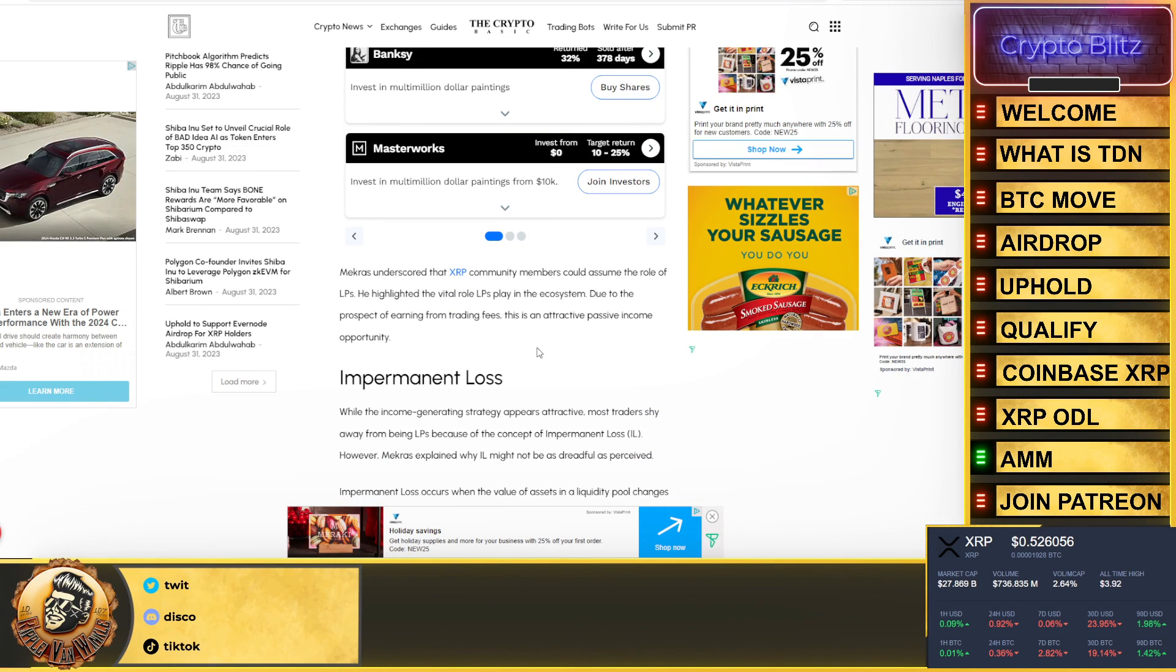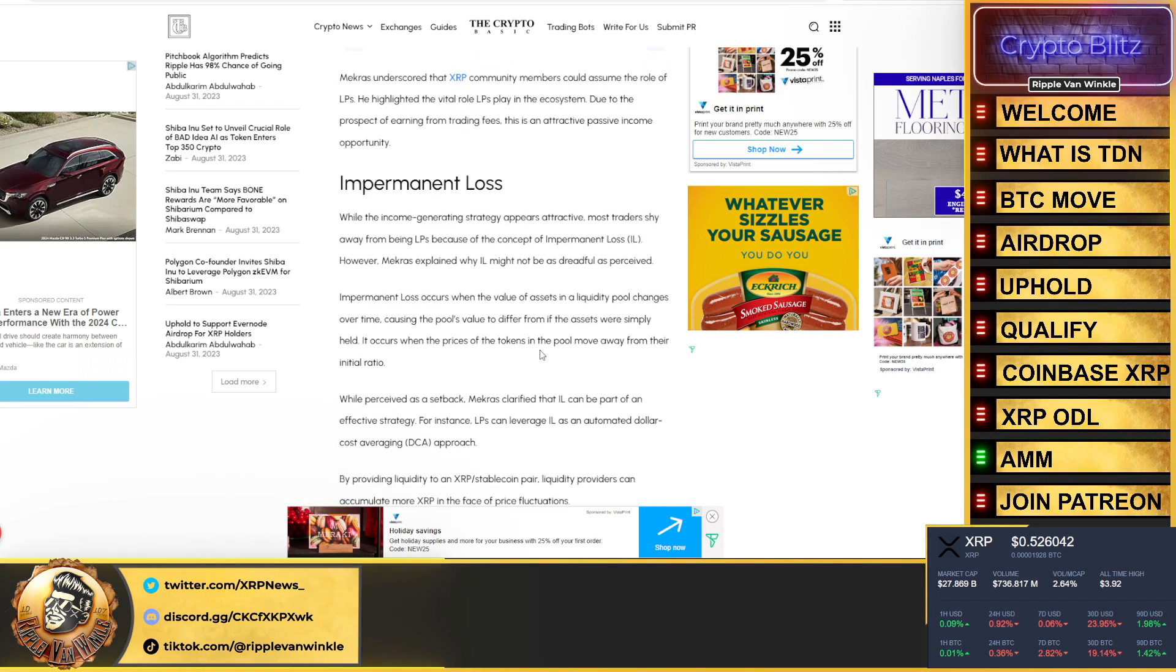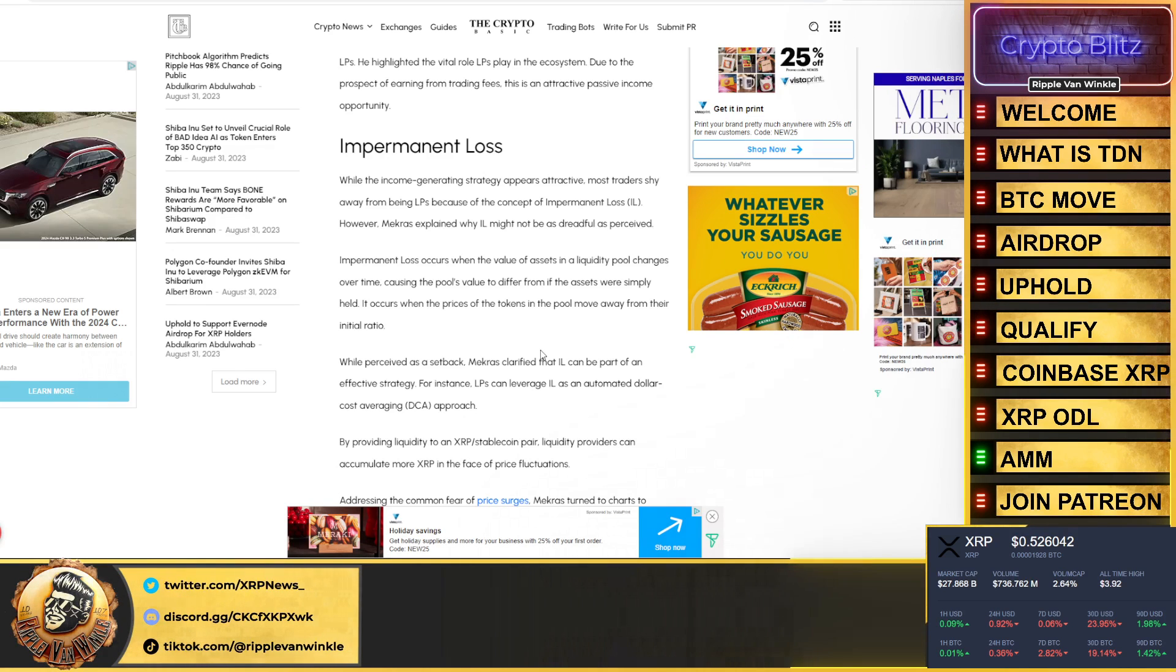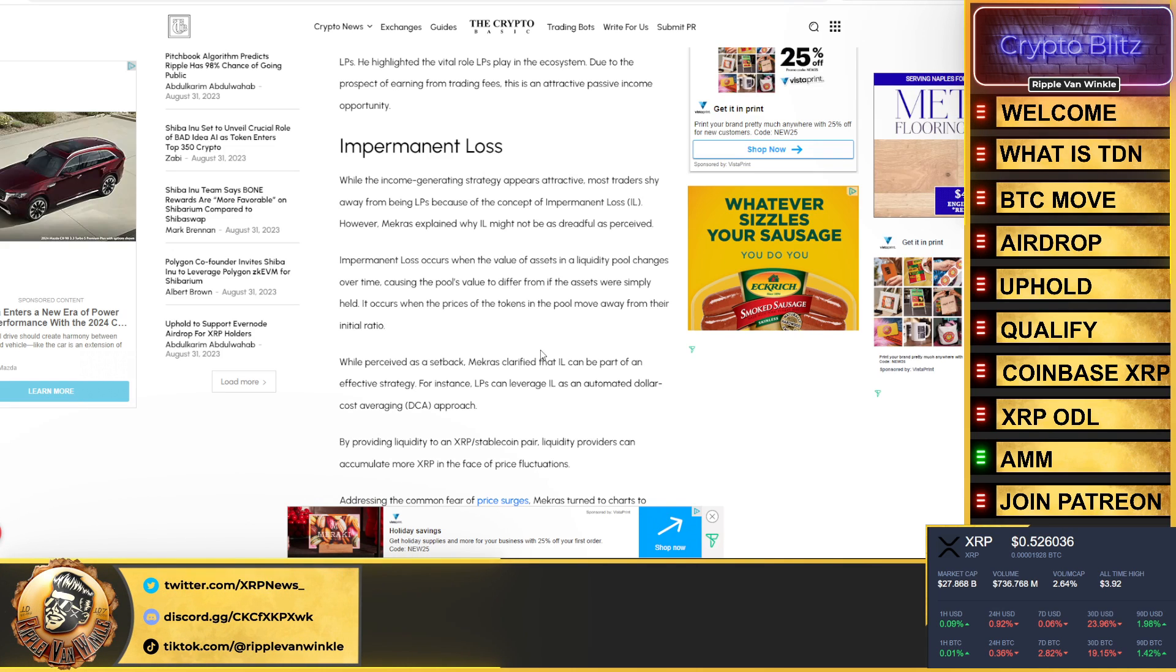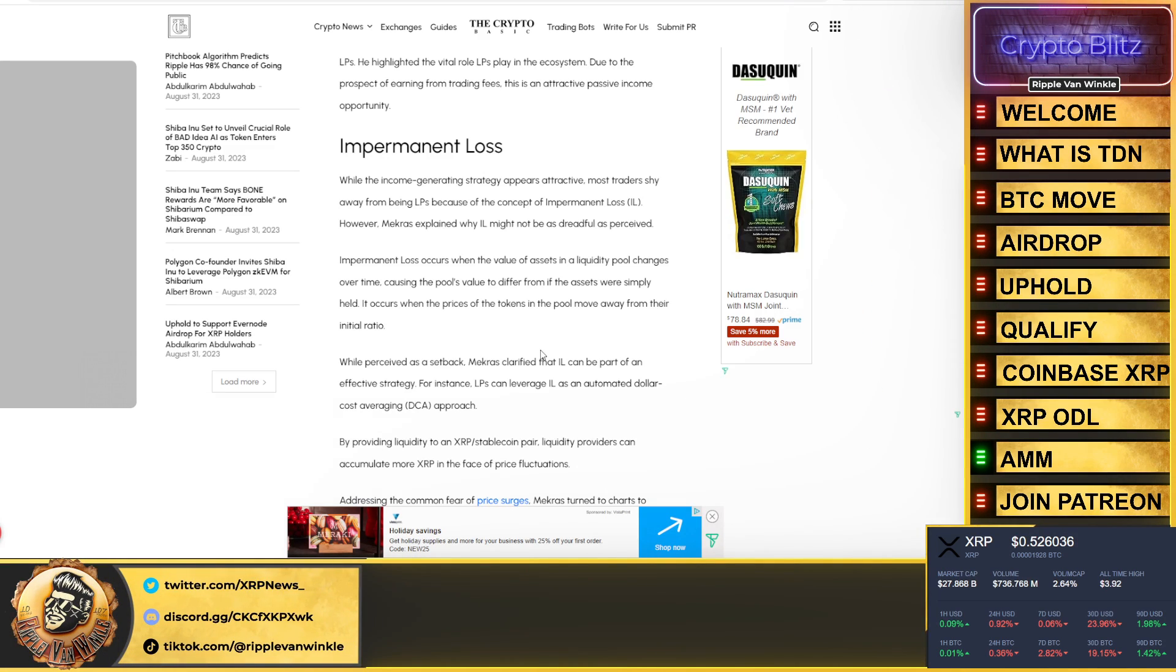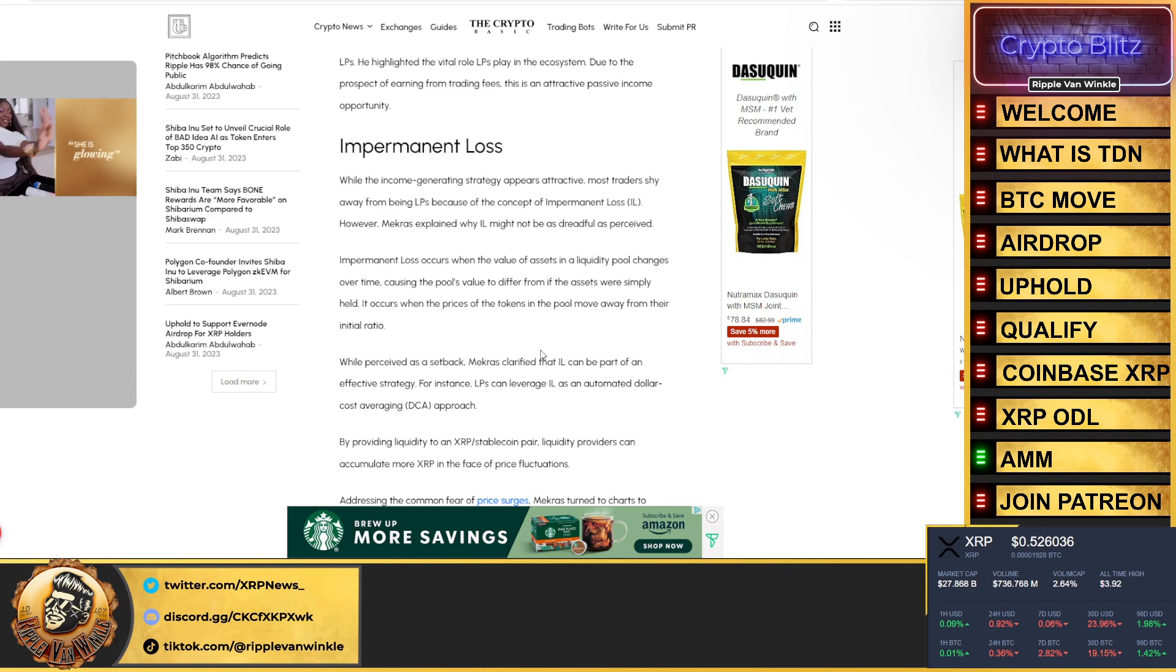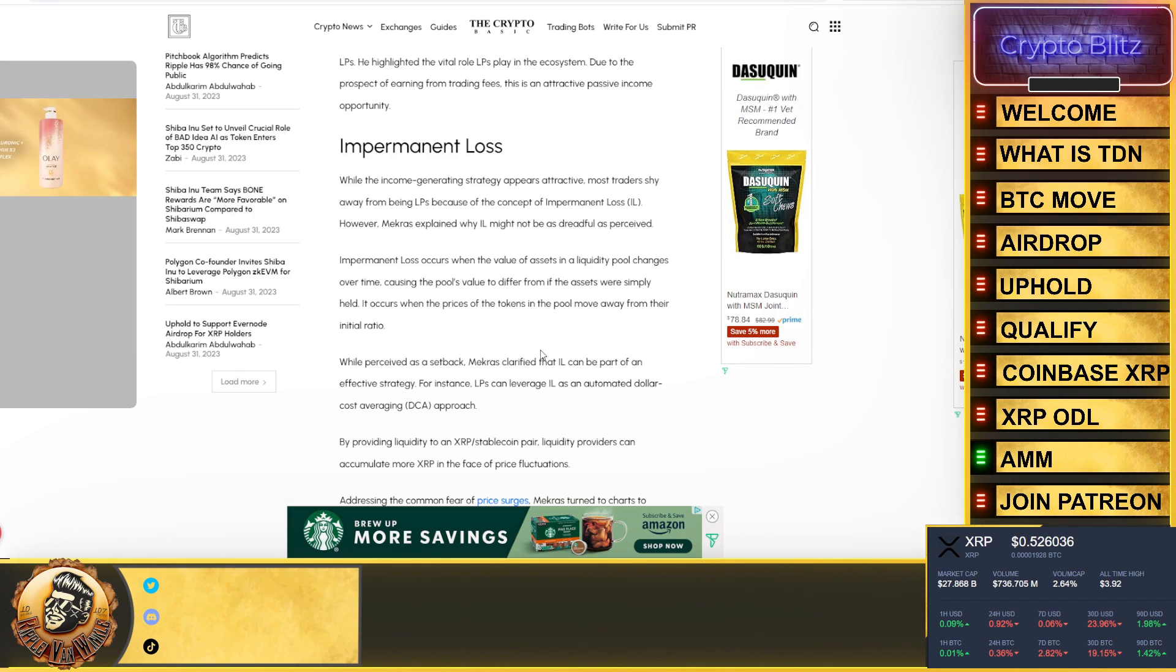Now what I want you to know here is that the AMMs aren't just a sit back and relax strategy. There's no guarantee that you are going to make two to three percent back. You could lose here. It states: while the income generating strategy appears attractive, most traders shy away from being liquidity providers because of the concept of impermanent loss. Impermanent loss occurs when the value of an asset in a liquidity pool changes over time, causing the pool's value to differ from if the assets were simply held. It occurs when the price of the tokens in a pool move away from their initial ratio.